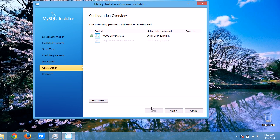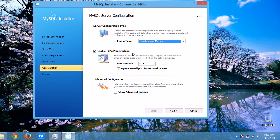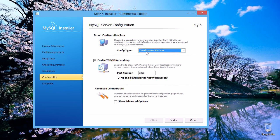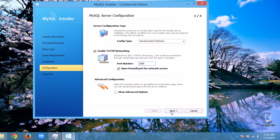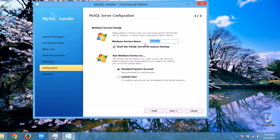Click Next. Here you have to configure the MySQL Server — this is the MySQL Server initial configuration. Click Next. Set the config type as Developer Machine. The port number is 3306. Check 'Open Firewall Port' and click Next. From here you have to set a root password. You can keep it empty, but I'll set a password for my MySQL server. Click Next.